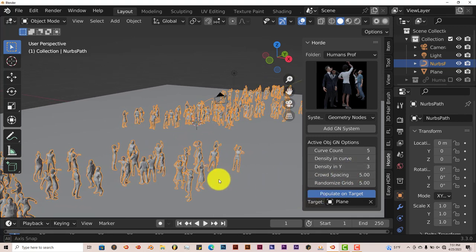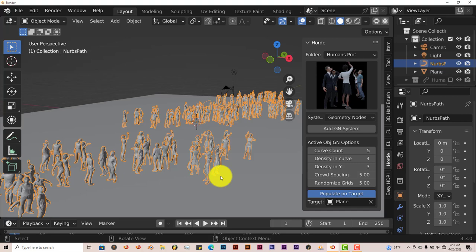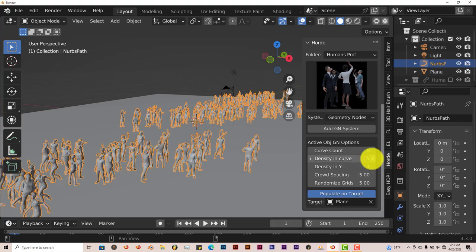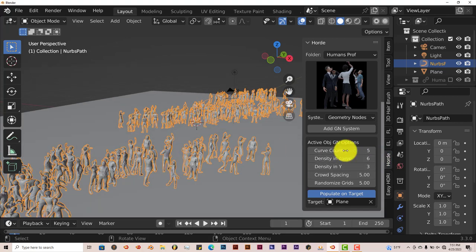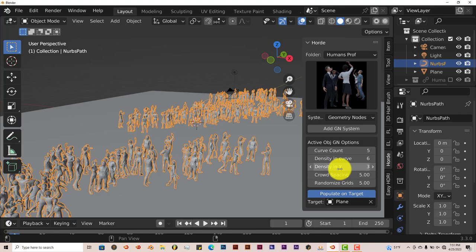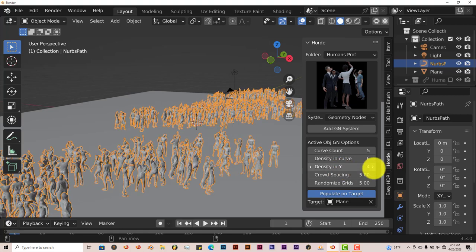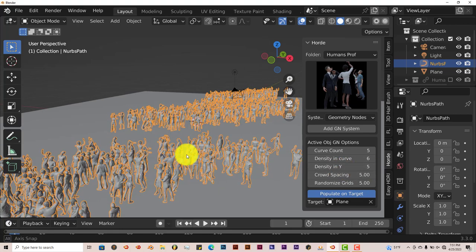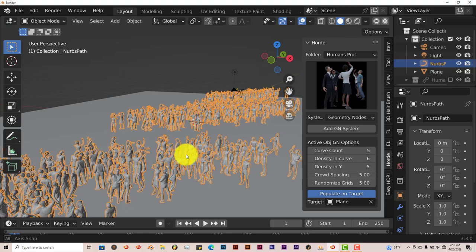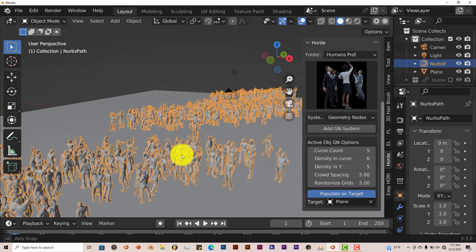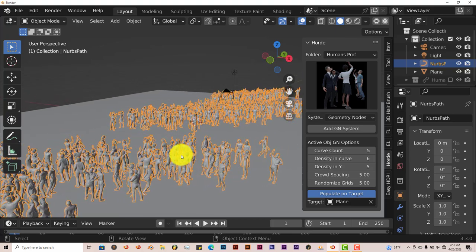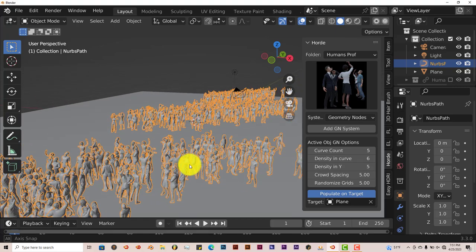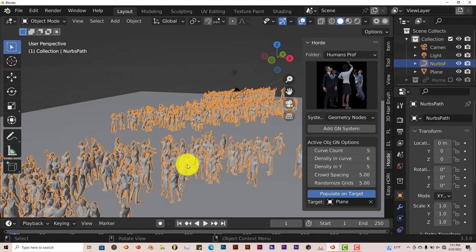You can increase the density on the curve. We've bumped that up a little bit. They'll get more. The density and why. It all deals with density. It seems like all the parameters deal with how dense you can make the crowd, which is what you want.